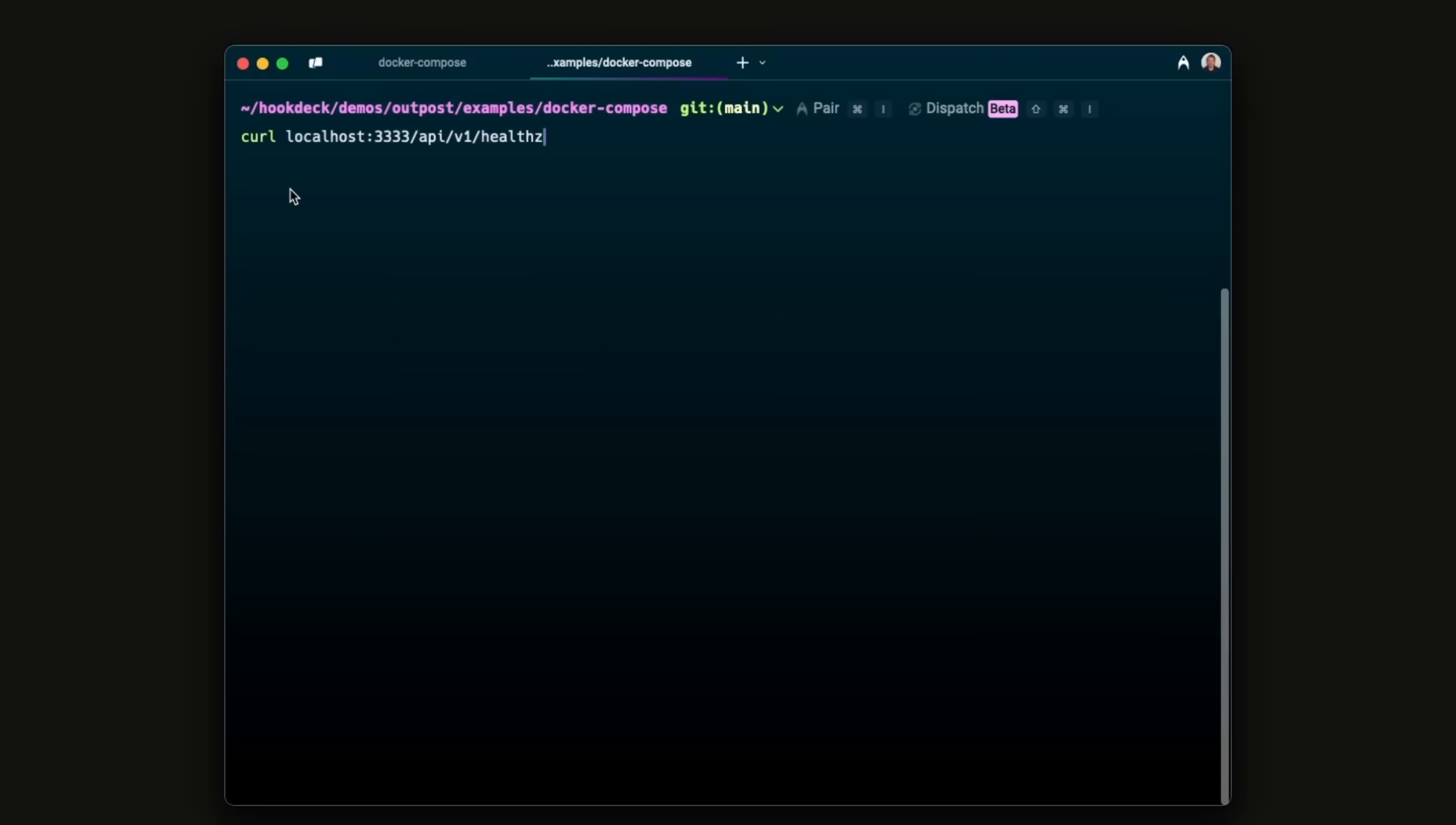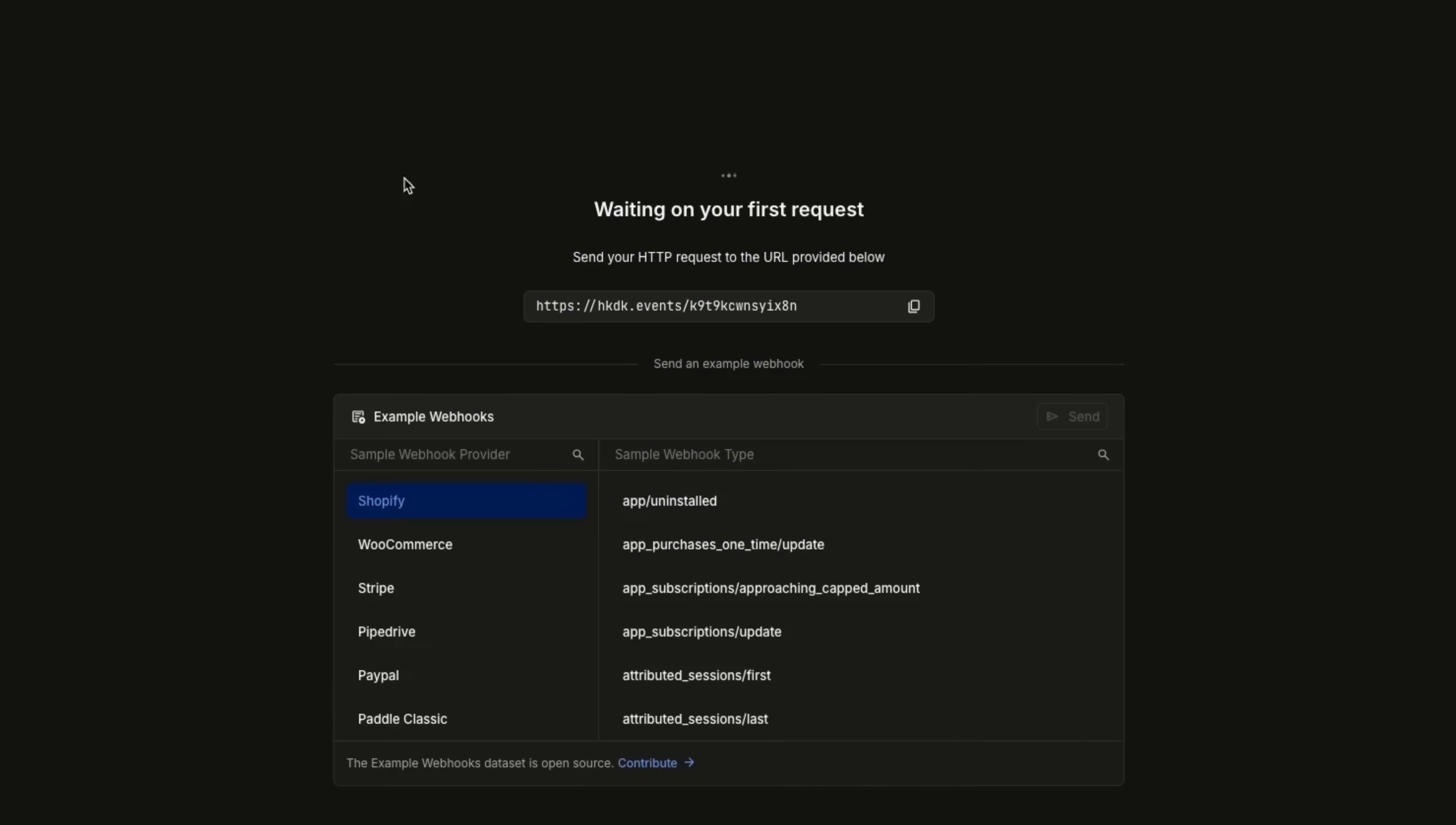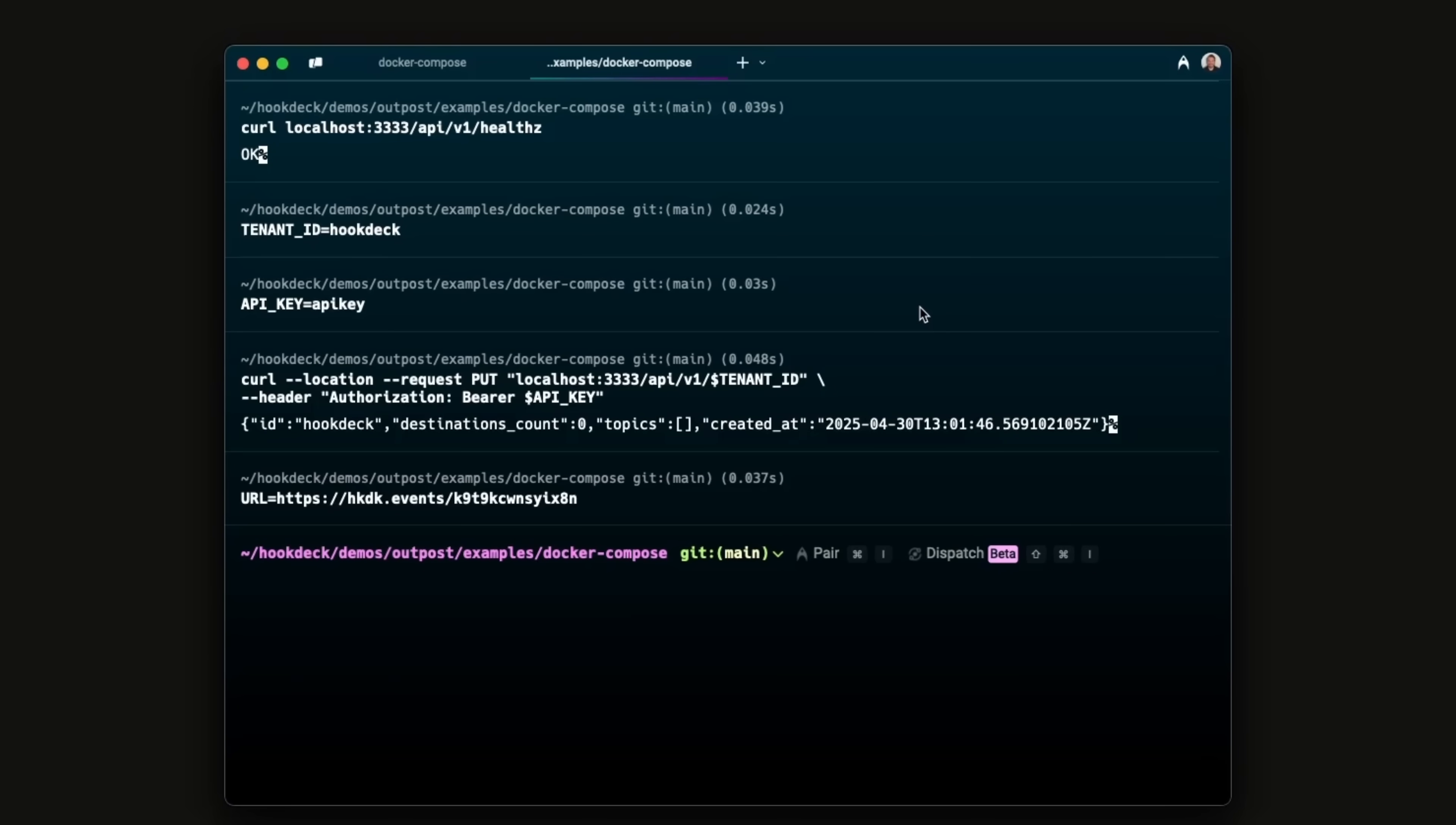With Outposts running, we first create a tenant. Tenants likely map to an organization with an API platform or SaaS. Next, we create our first destination of type webhook using the Outposts API. We use a Hook Deck Console URL as the webhook endpoint to capture and inspect the event payload.